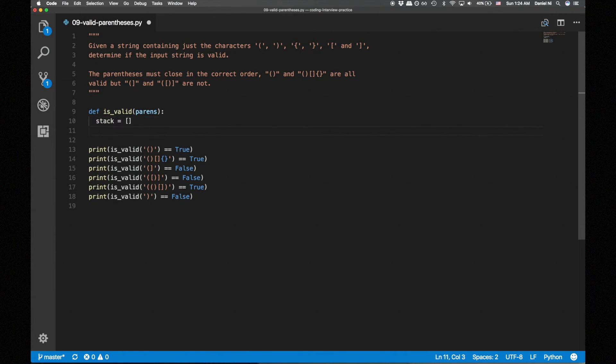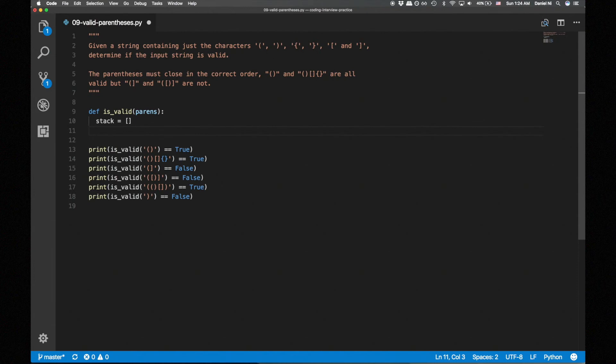Since we're going to be matching closing parens with opening parens, let's use a dictionary to make this process easier. We'll map each closing parens to its respective opening parens.